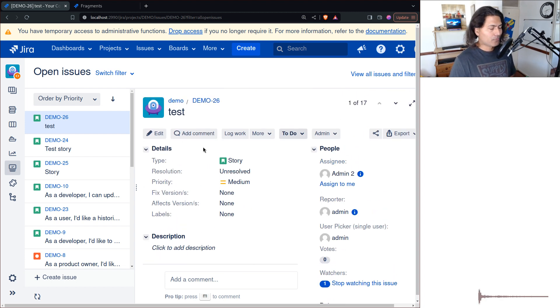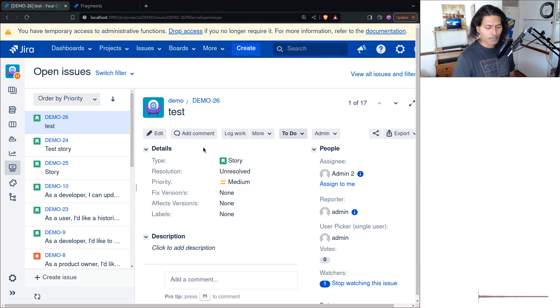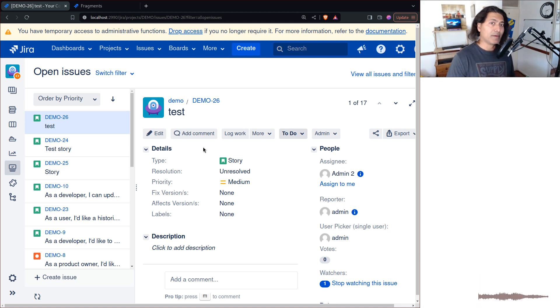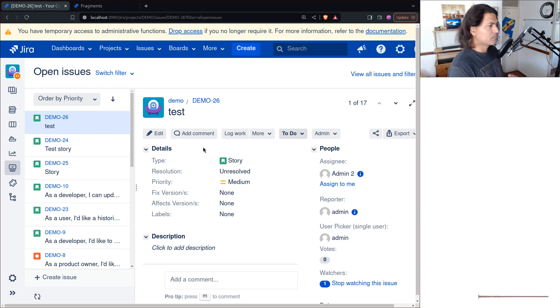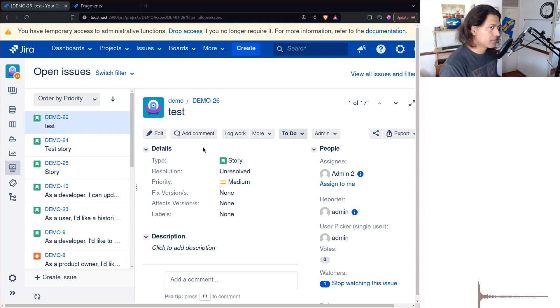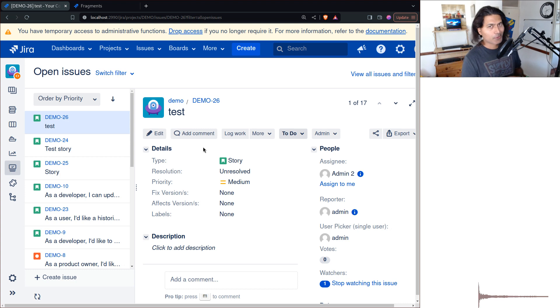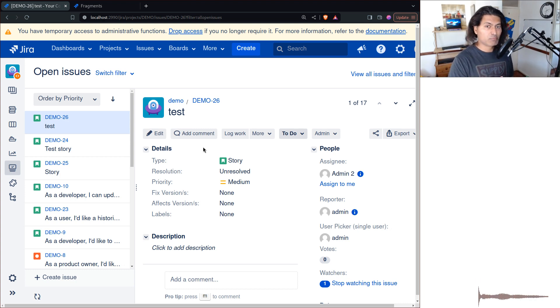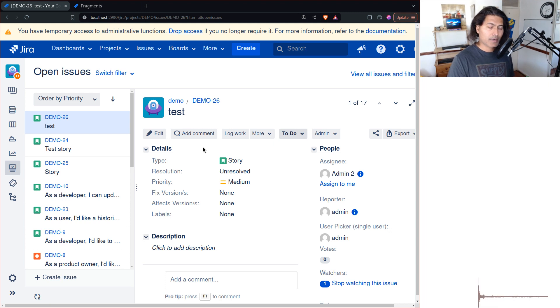What I want to do today is show you how we can hide some elements on your Jira UI. I'm doing it on Jira Data Center, not in Jira Cloud. This is something which is not difficult, it is very simple and there are plenty of use cases for doing this.